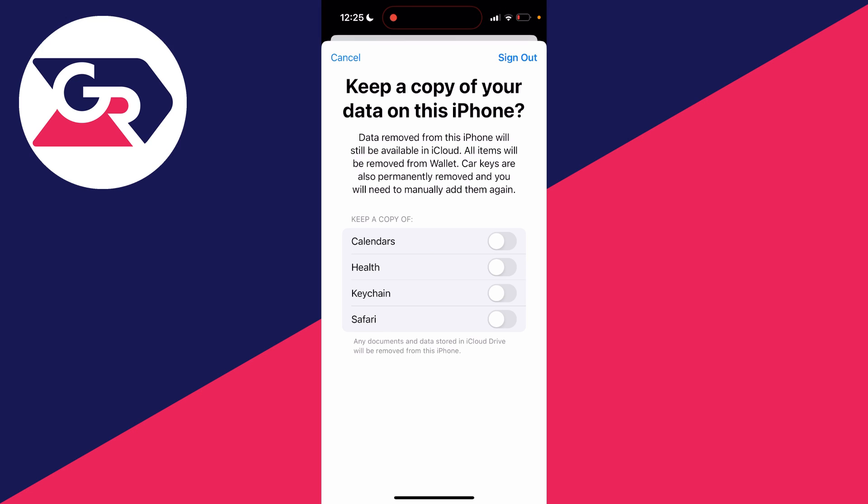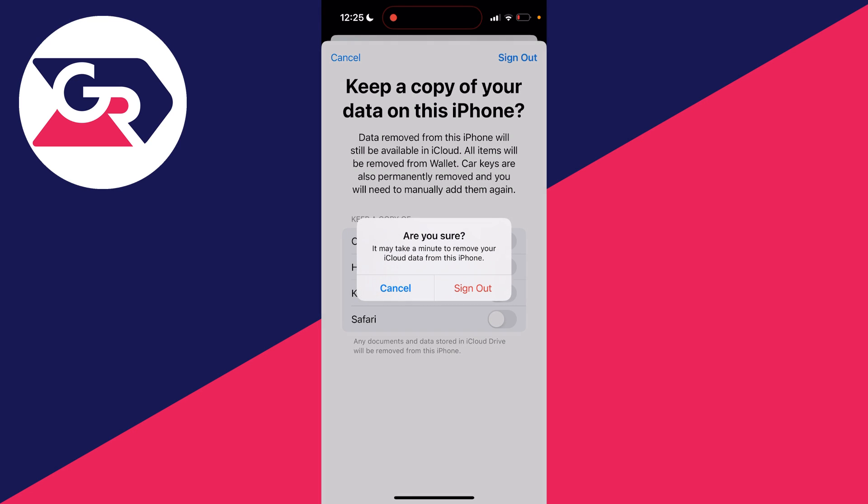So you can go and switch them off. I don't want anything, so I'll then click on sign out in the top right and click on sign out again.